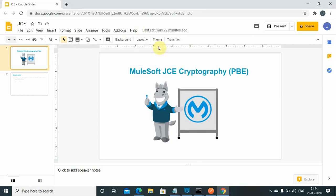Hello friends, my name is Jitendra Bhatna, I am a senior MuleSoft Architect. In this tutorial we are going to see what is MuleSoft JCE cryptography. Before moving to JCE cryptography, it is very important to understand why we want JCE cryptography.